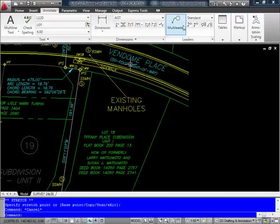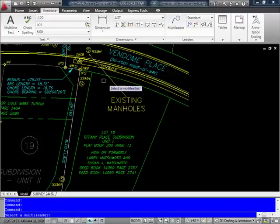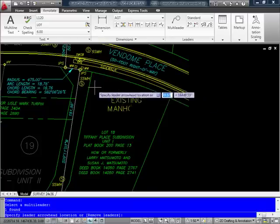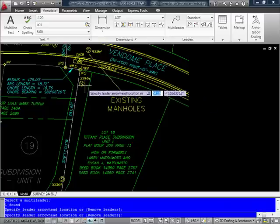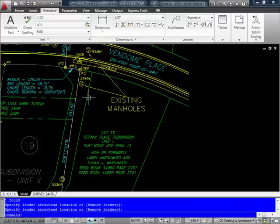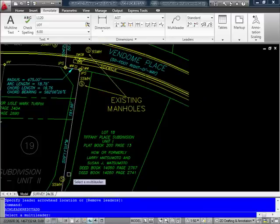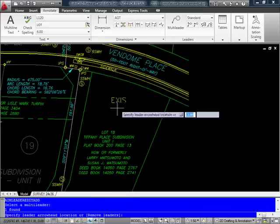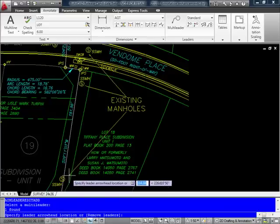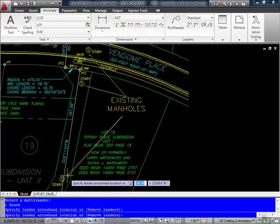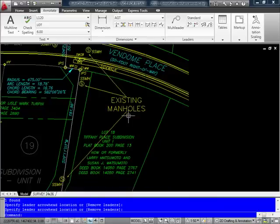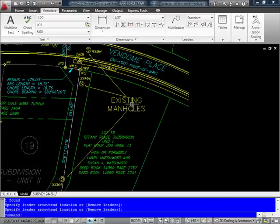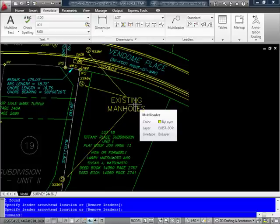So now I'm going to go ahead and add a couple of leaders here. And you'll see here, in this case, when I labeled this below the text, it placed the leader attachment underneath the text here.